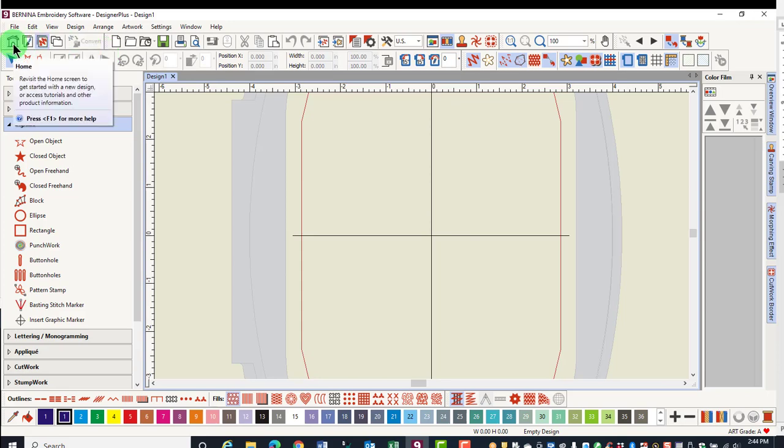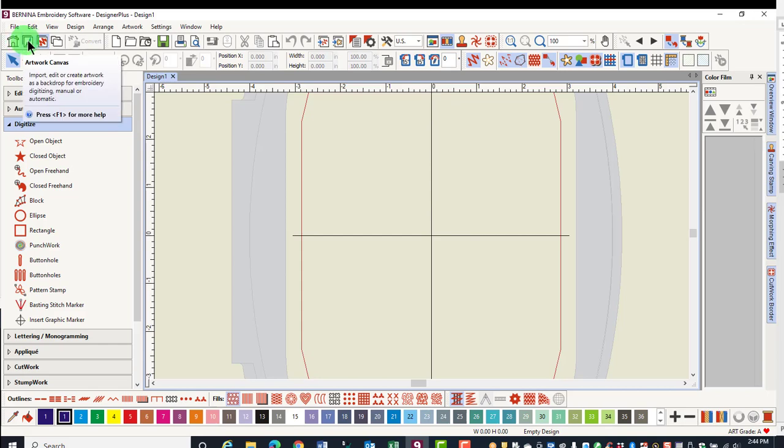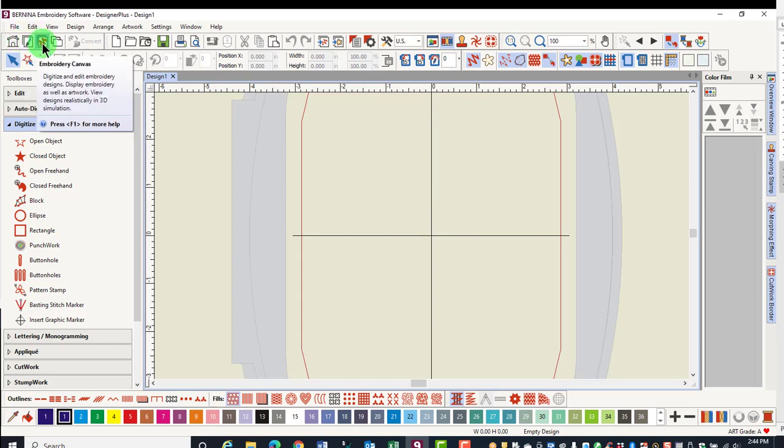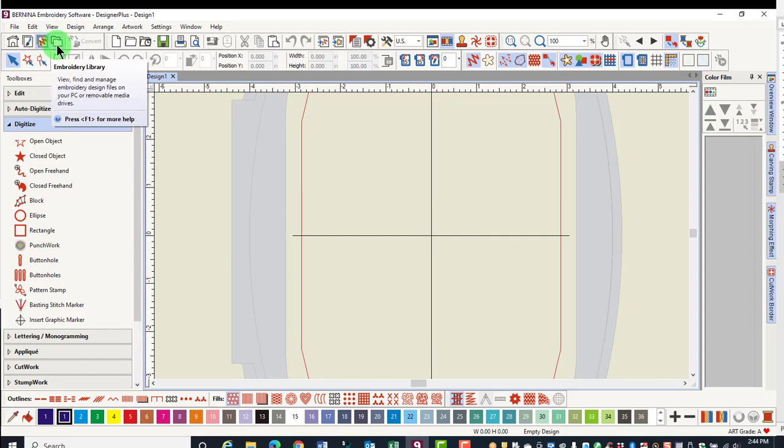The Home button will take you back to the home screen. Artwork Canvas will take you to CorelDRAW SE. The Embroidery Canvas is where you will design. The Embroidery Library is a design management system.